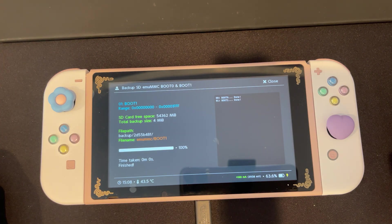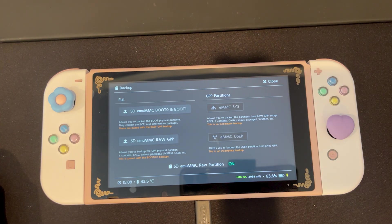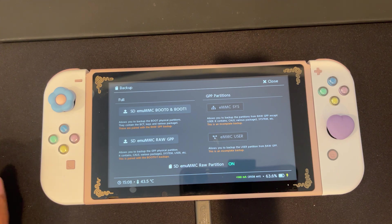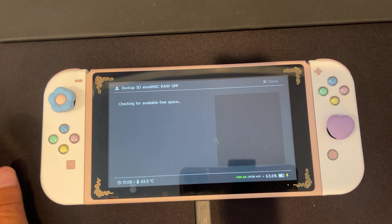Once finished, we can press close. Then we're going to press SD EMMC raw GPP.